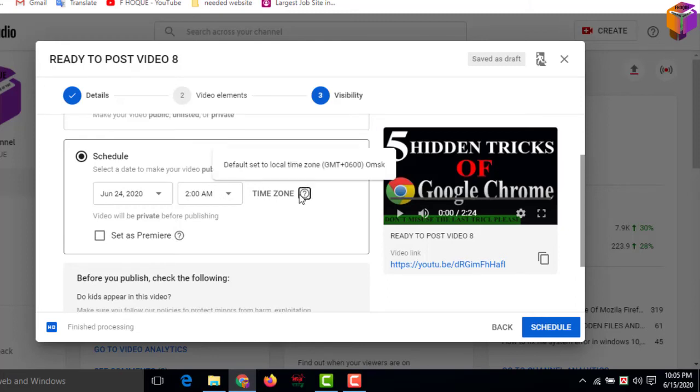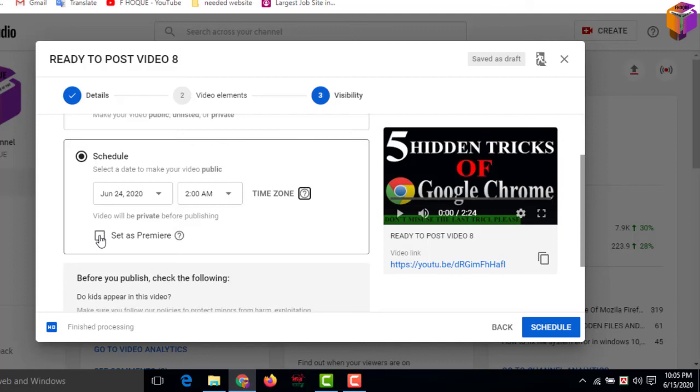Then you can click on Set as Premiere if you want your subscribers to be informed about this video before publishing. But if you want no one to know about it, don't click on Set as Premiere. Then you have to click on Schedule.